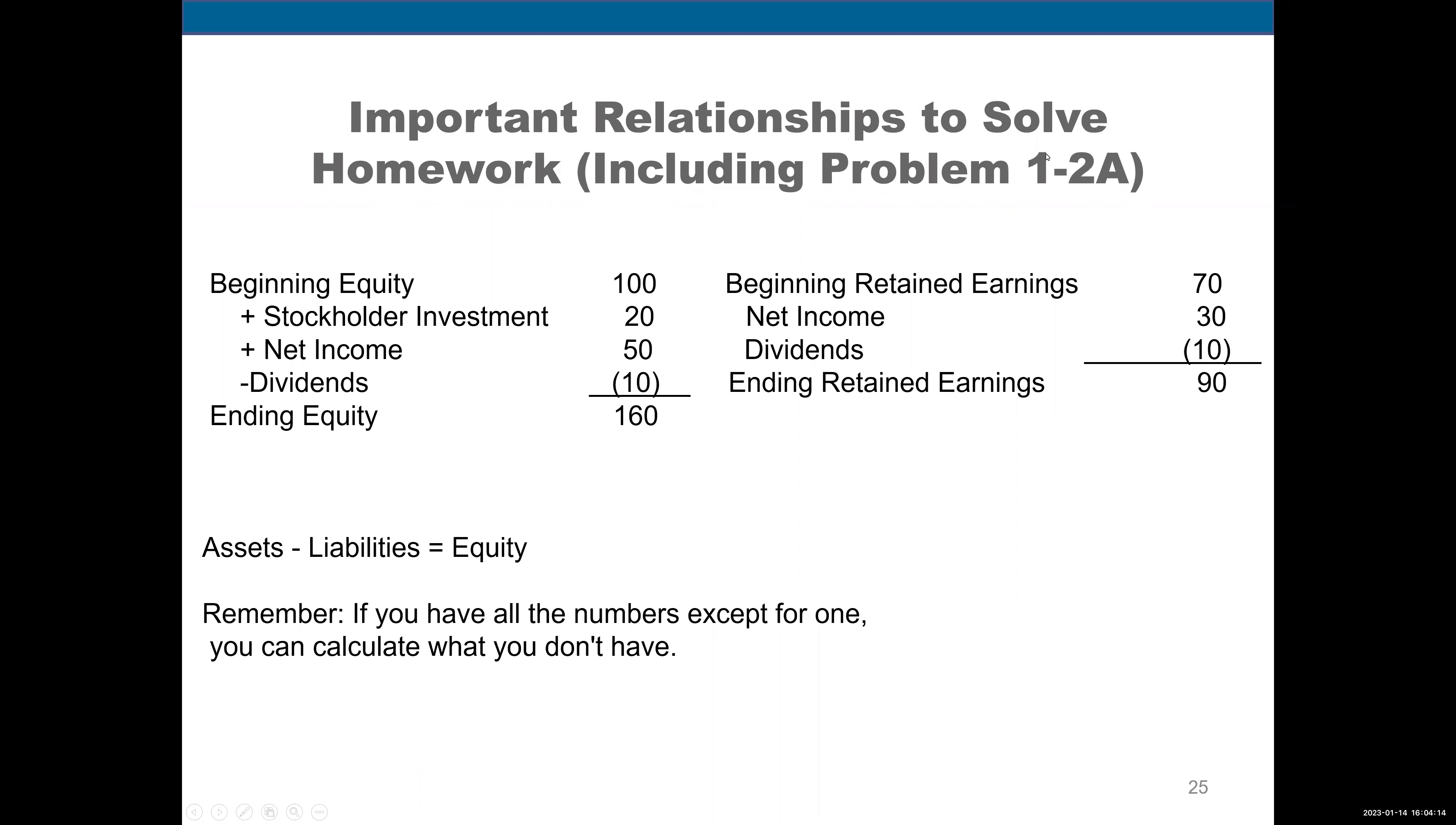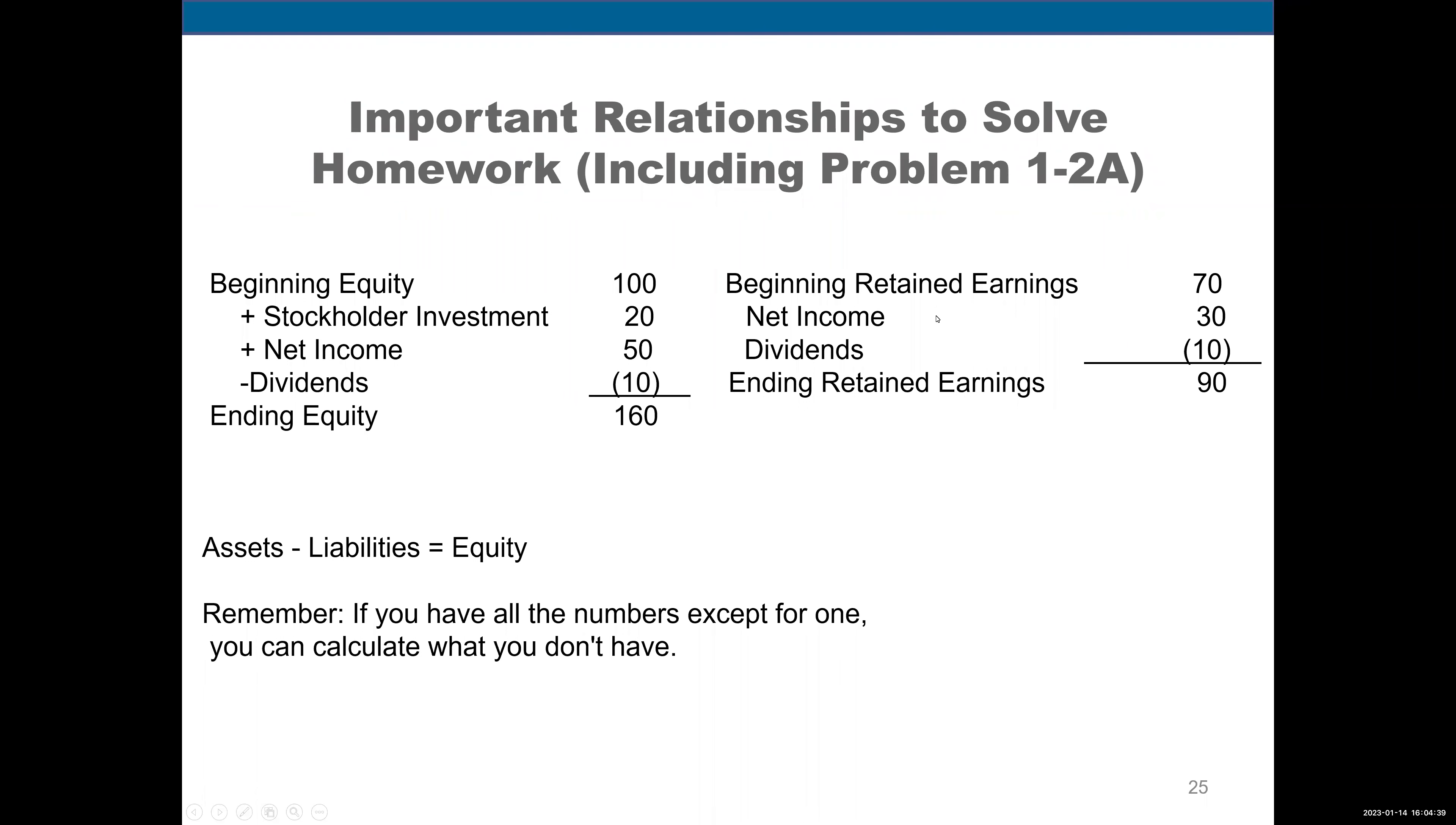I want you to memorize this. I'm going to say it once, I want you to say it with me twice, and then you're going to close your eyes and see if you can say it without looking. Beginning retained earnings plus net income minus dividends equals ending retained earnings. Okay, everybody. Beginning retained earnings plus net income minus dividends equals ending retained earnings.